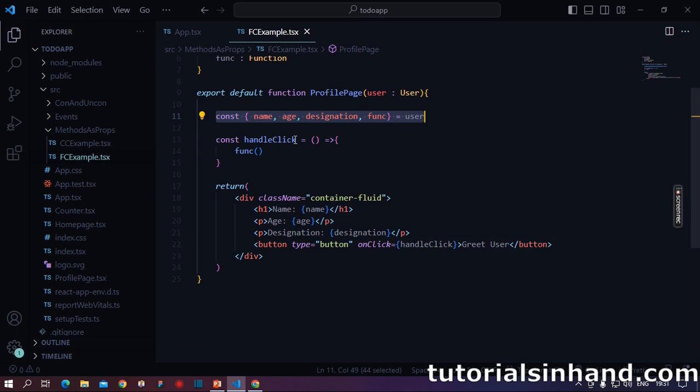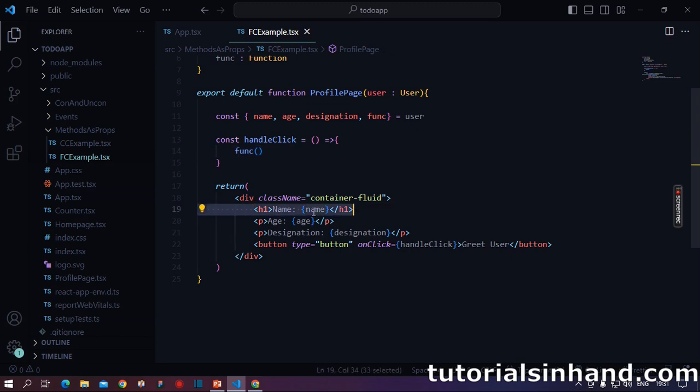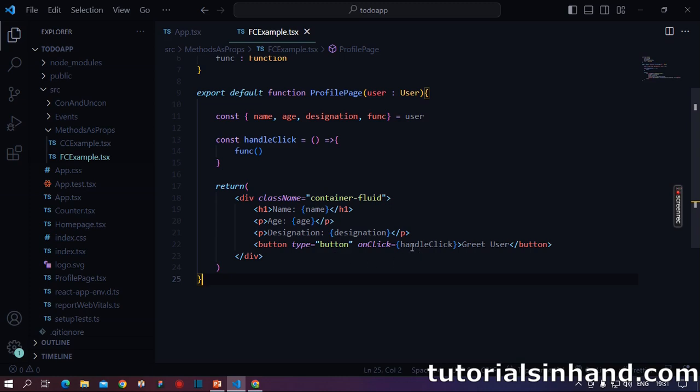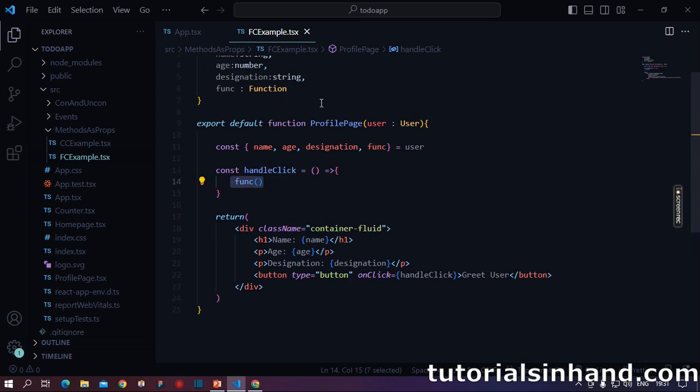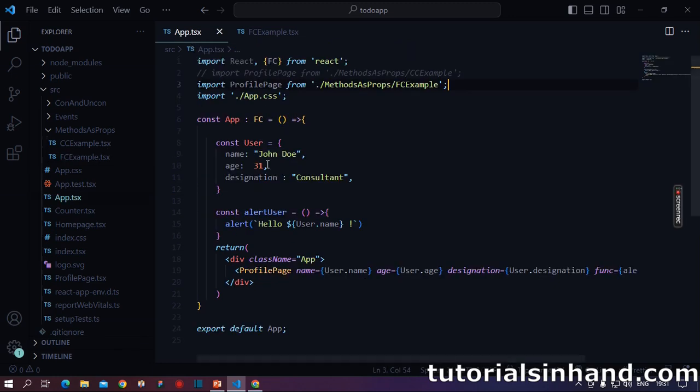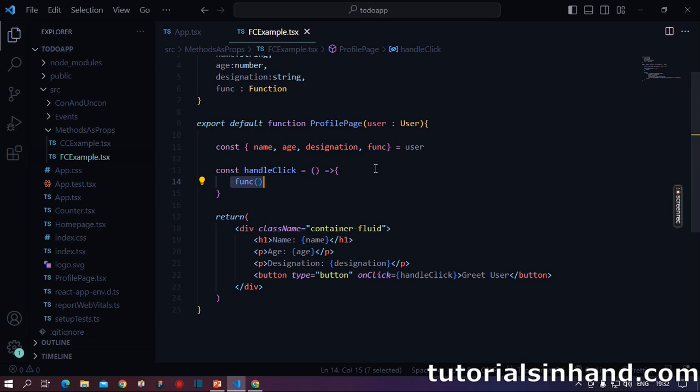Once we receive the arguments, we destructure our data from it. Once destructured, we write our own method handle click and here we say when this method will be triggered, we will in return call the func method which is received as props. Similarly, we have shown the name, age and designation on the UI. Finally, we have a button component which on click calls this handle click method.